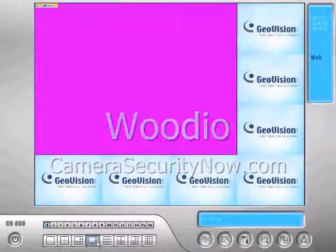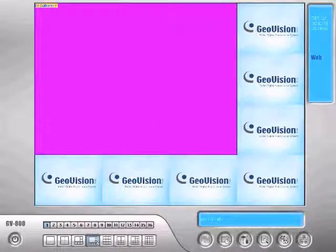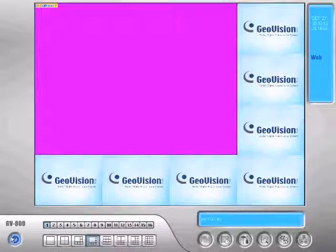Okay, the first thing we need to do is put in our GeoVision CD and we'll go ahead and minimize out of this software.